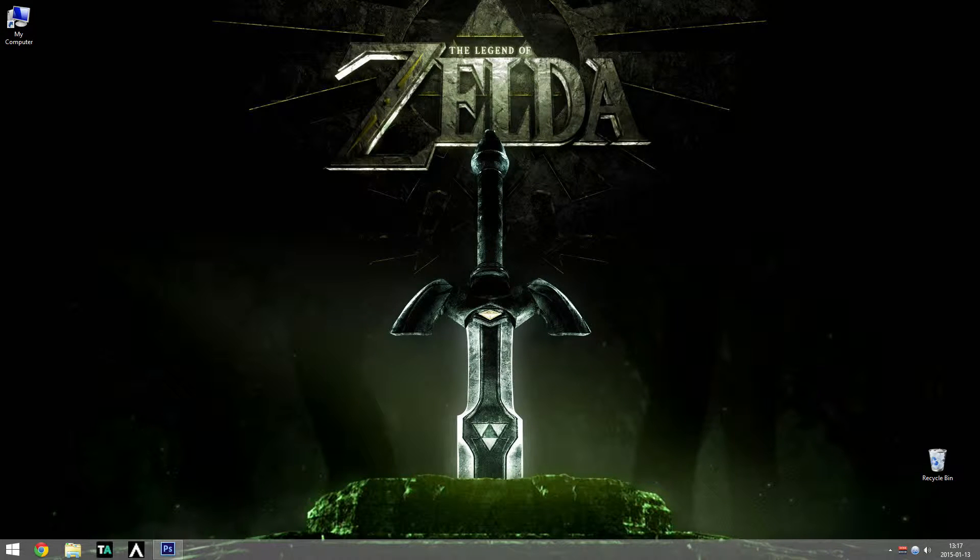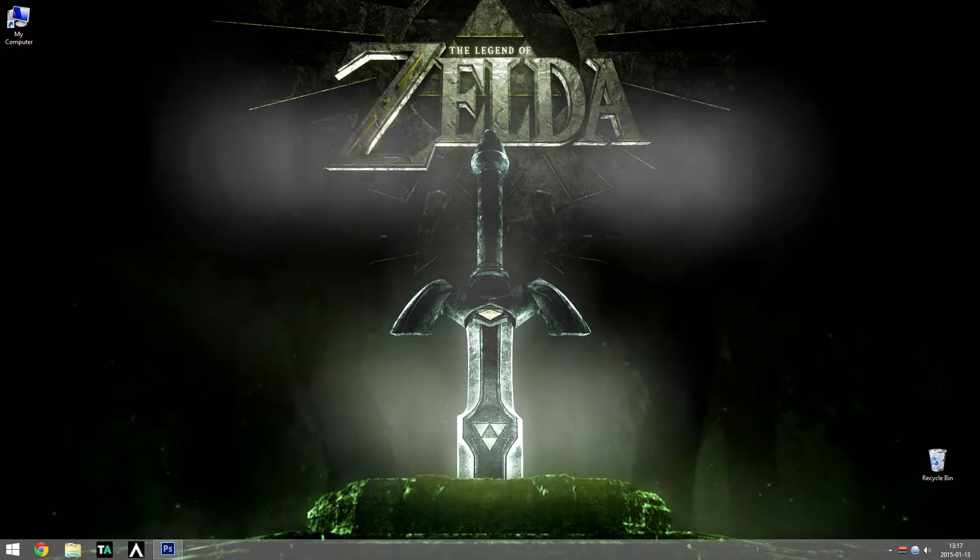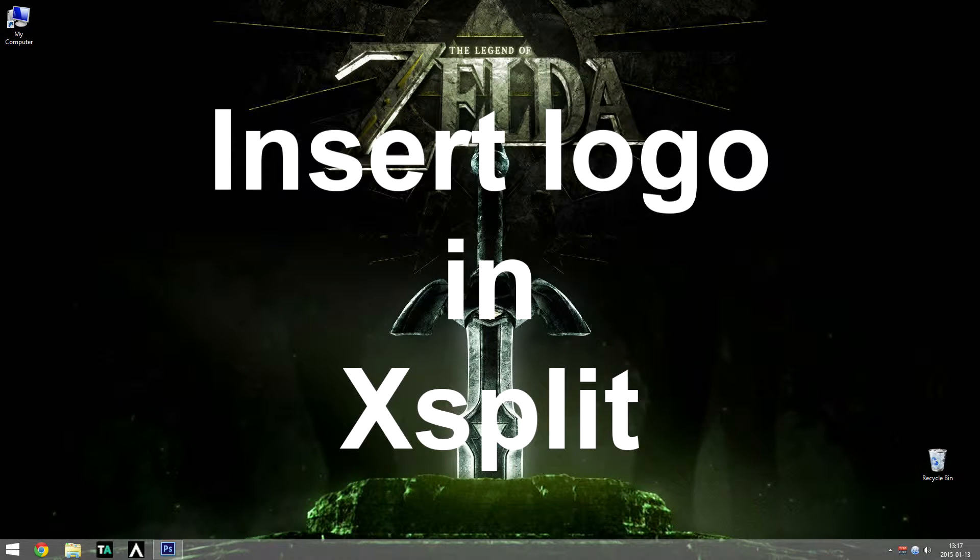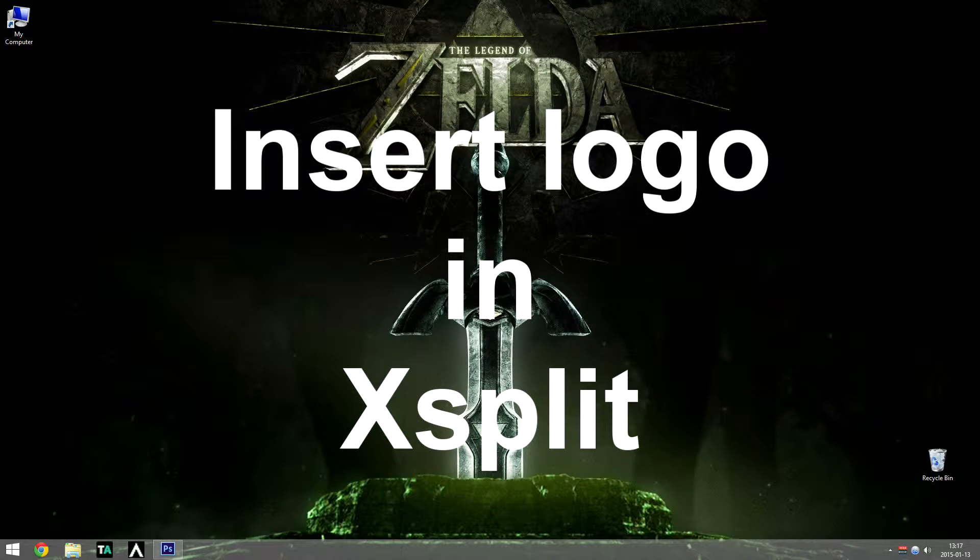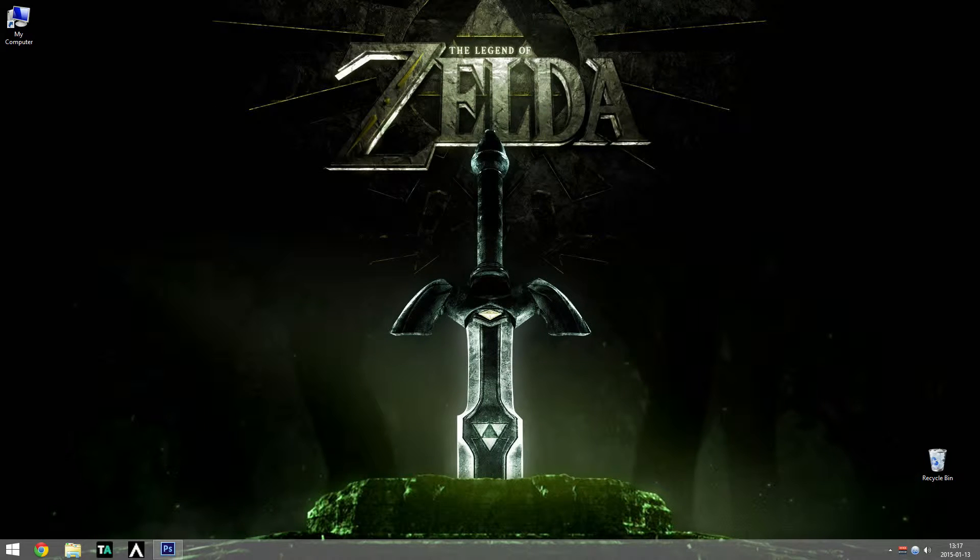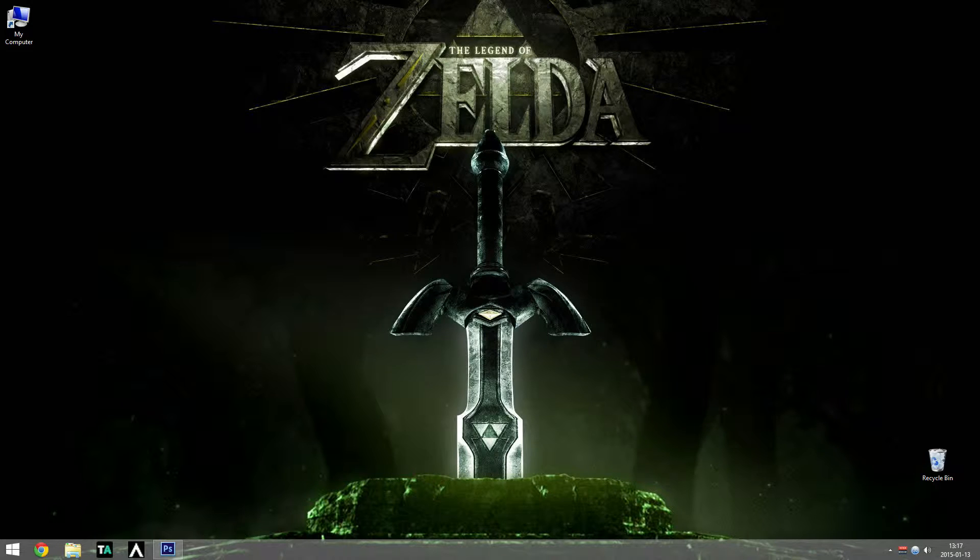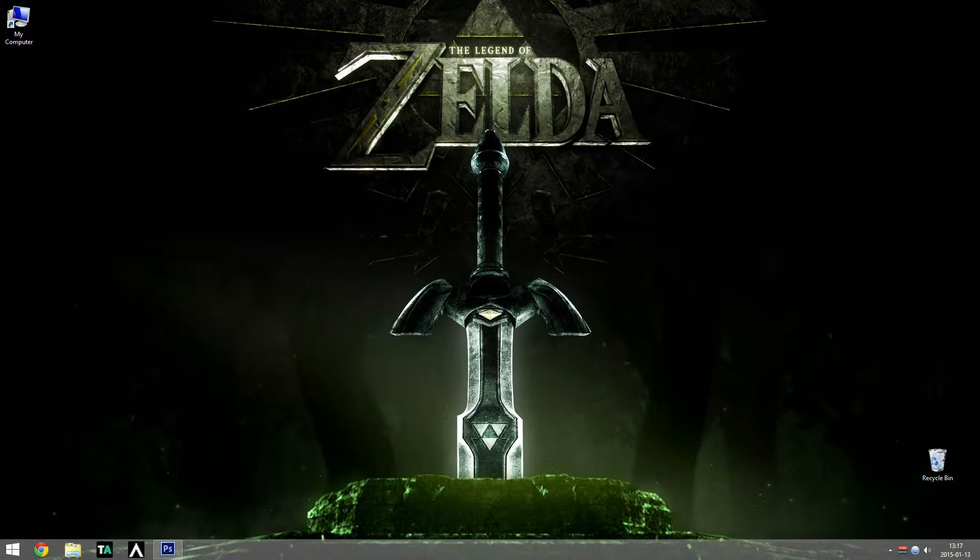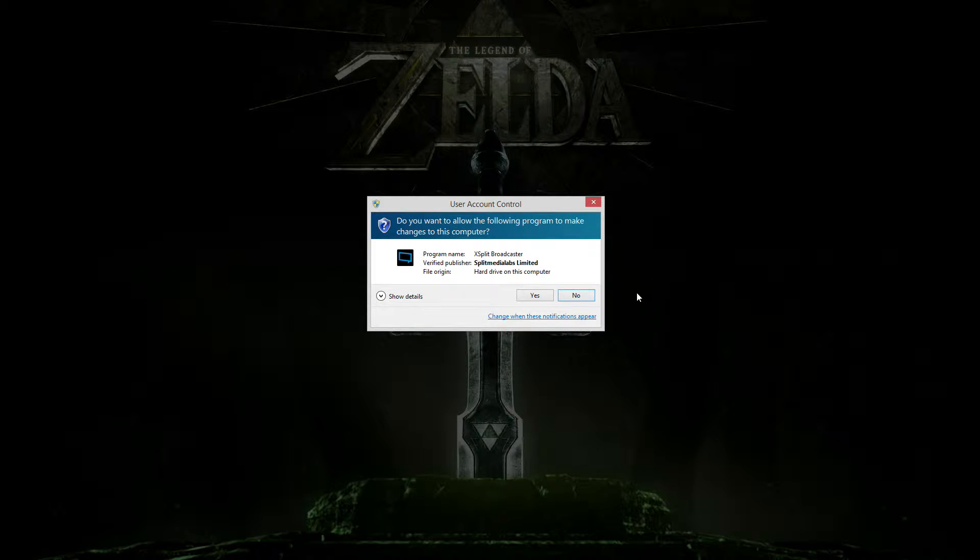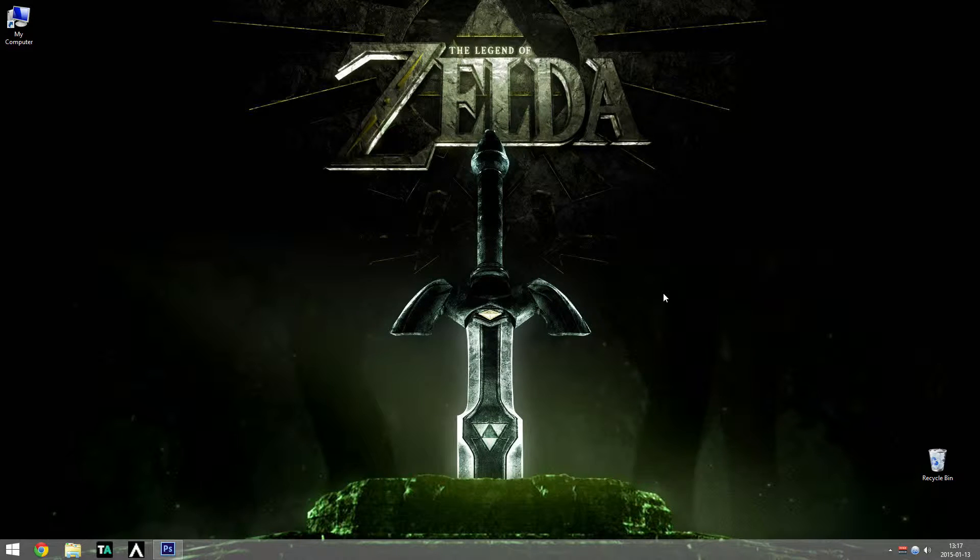Hello and welcome to this tutorial on how to insert your own logo reveal in Xsplit Broadcaster. First off, I'm going to open up Xsplit Broadcaster. Just double-click it and press yes.